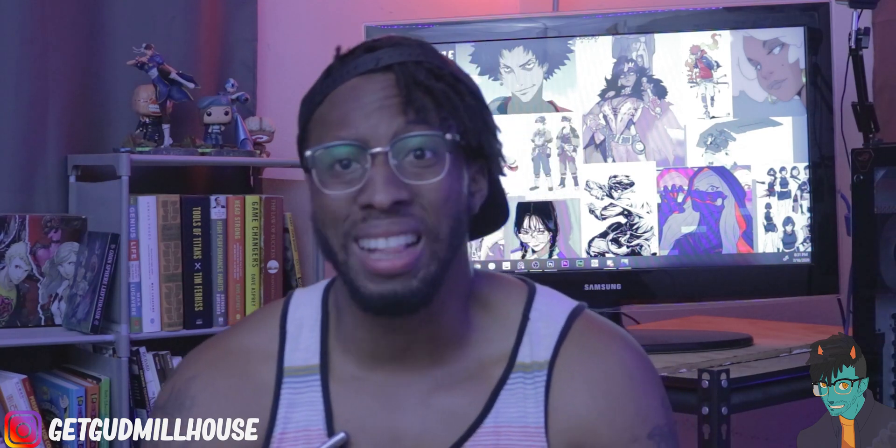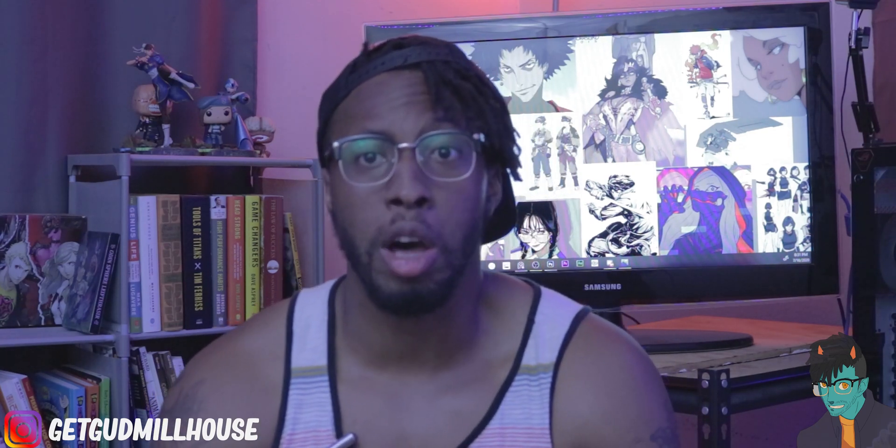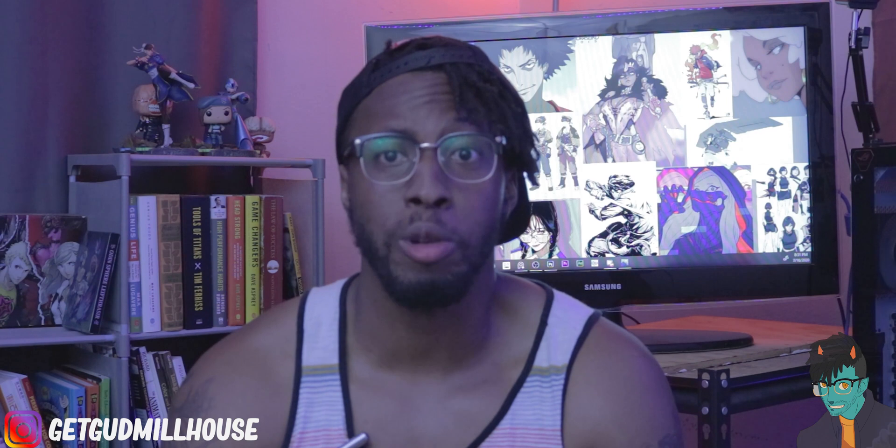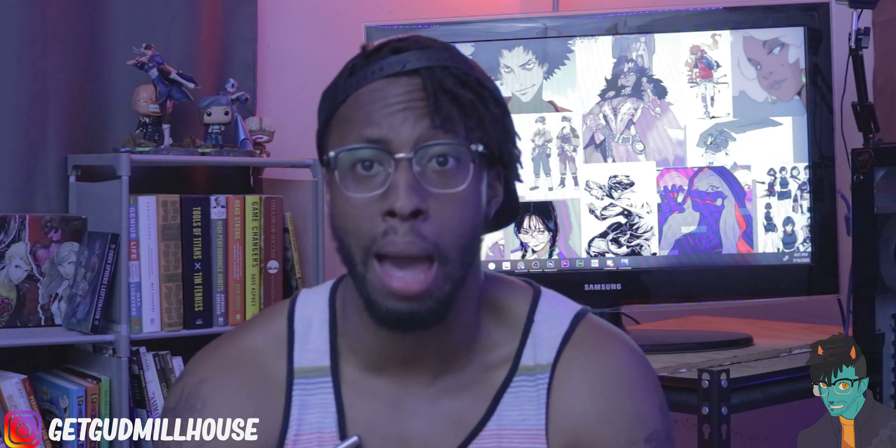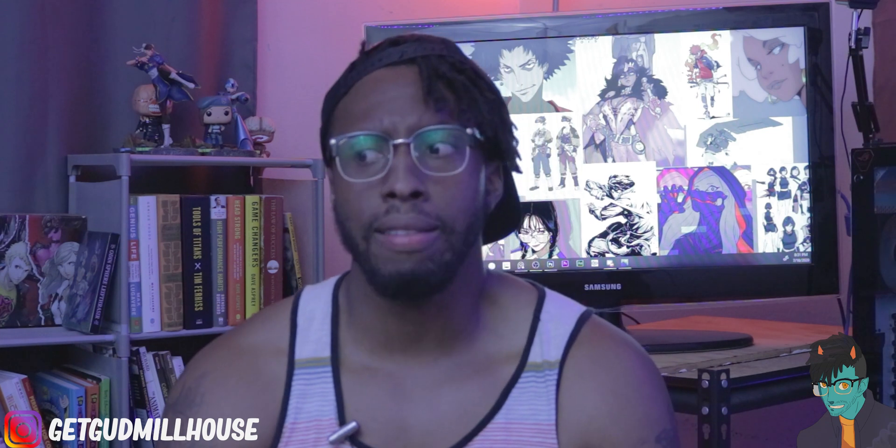What is good everybody? My name is Get Get Millhouse. I make videos to help inspire other people to get better at artwork and build up better habits on learning in general, and make fun little informational videos on how to market themselves.